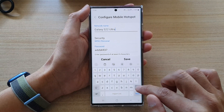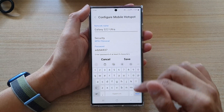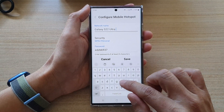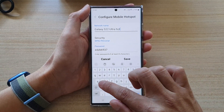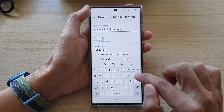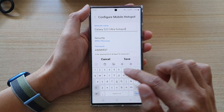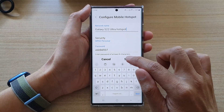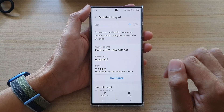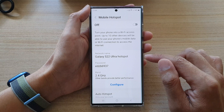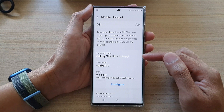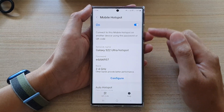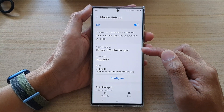In here you can delete the old network name and give it a new name, then tap on save. That's it — that is how you can change your mobile hotspot network name on the Samsung Galaxy S22 series.